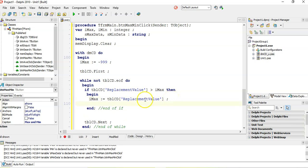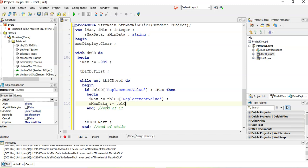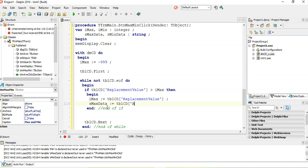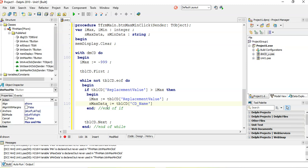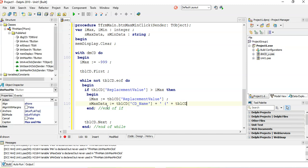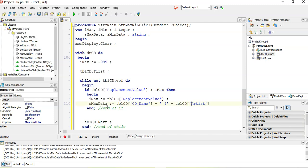And we also want to record what the max data is. In other words, which artist and so on. So sMaxData is a string. And I'm going to make it equal to TBLCD CD name plus, like we did in the previous video, like some brackets. And then inside the brackets, we'll put the artist, artist with square brackets, not curly brackets. There we go. And then we're going to put another bracket at the end.